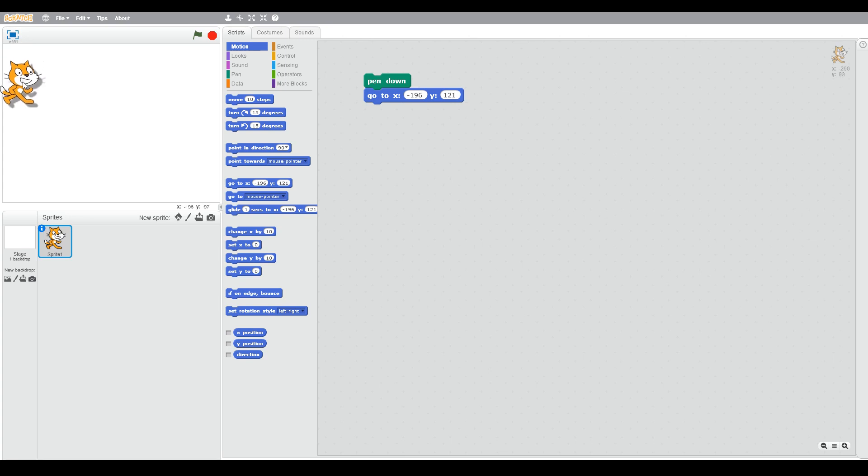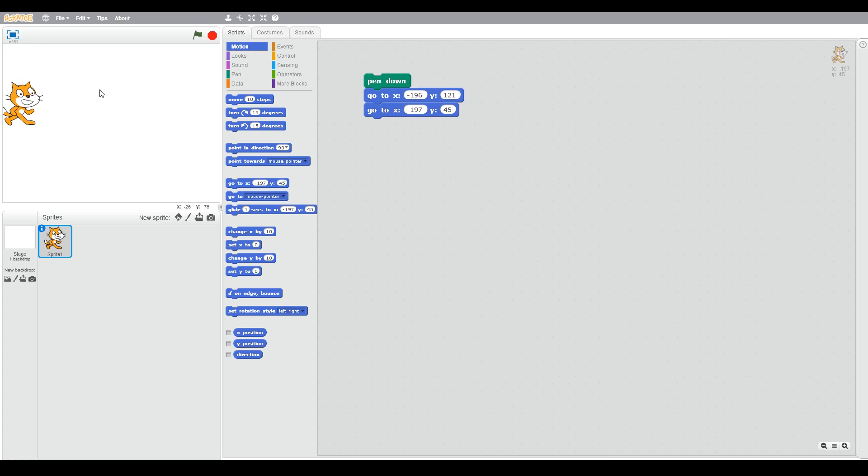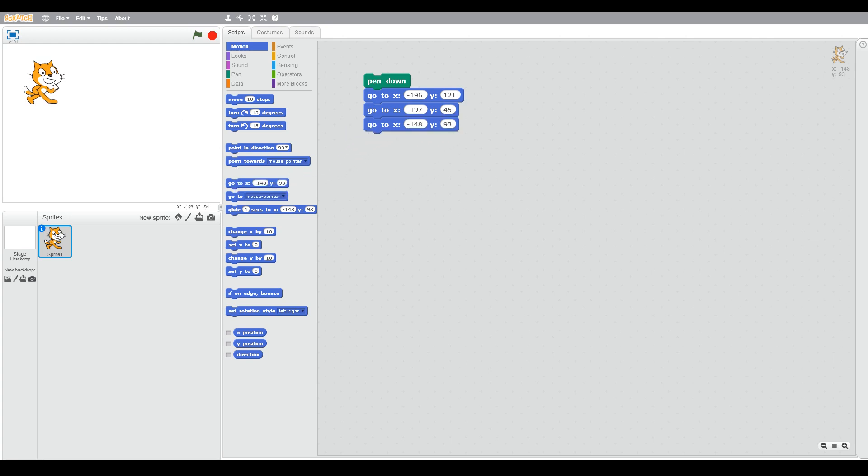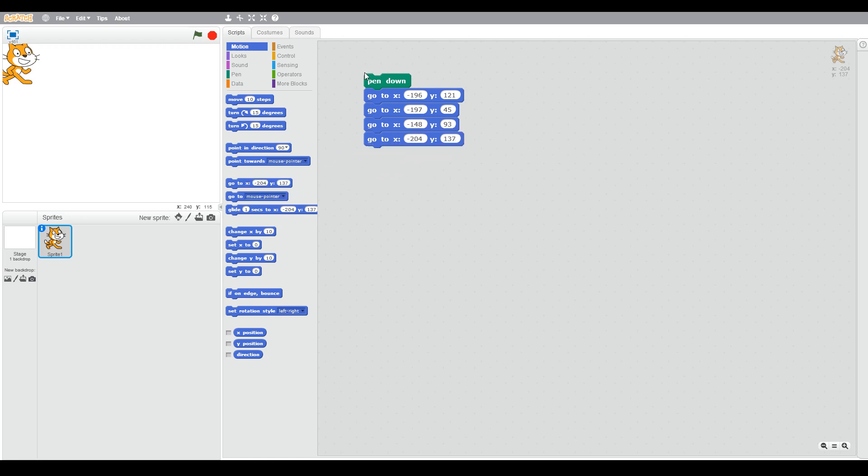So now if we move the cat down, you can see our X is the same but our Y has gone down. Now our first letter is D, so we're going to move up and to the right, and then we're going to move up back to the left, and that should give us a kind of D shape.